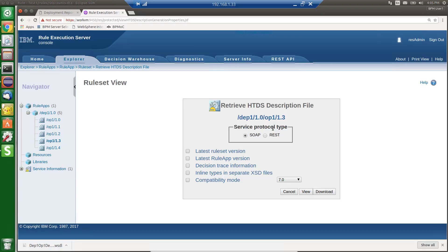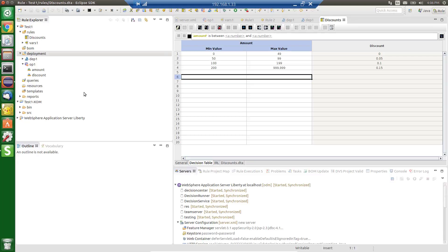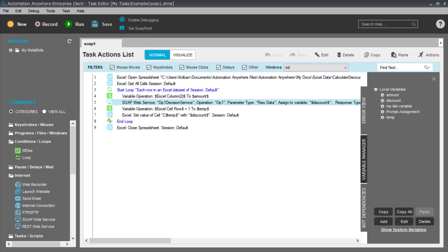And what that service does is it calculates the discount. So I give that service as input the amount of the charge and it returns for me the amount of discount based upon these rules. So if we go back to our automation, what this does is it retrieves and saves in a variable called discount the amount of the discount.